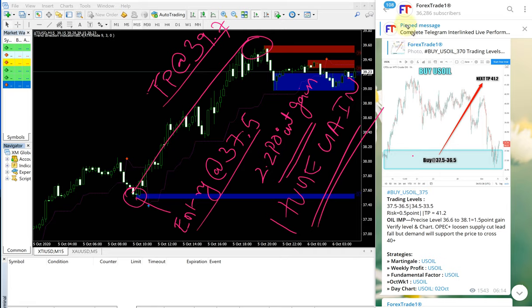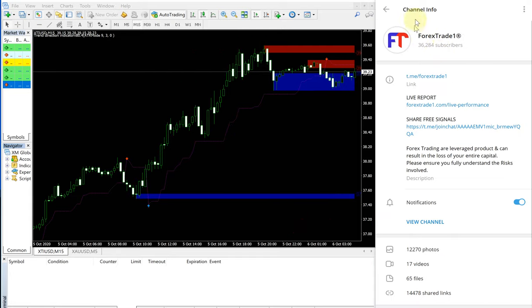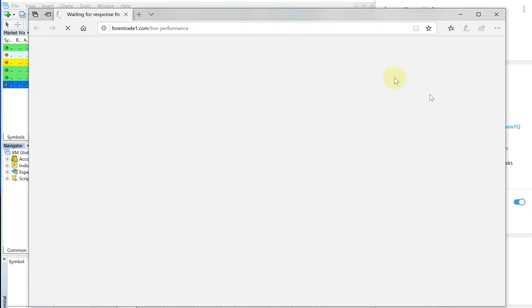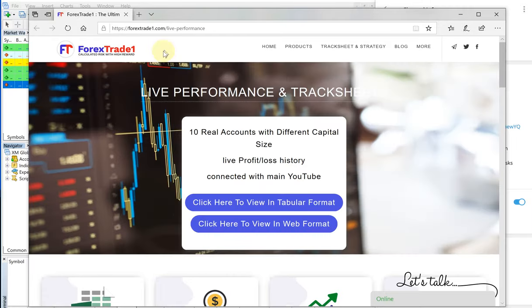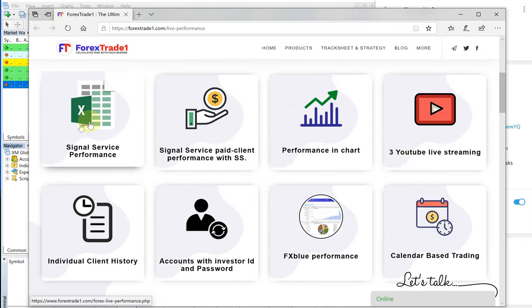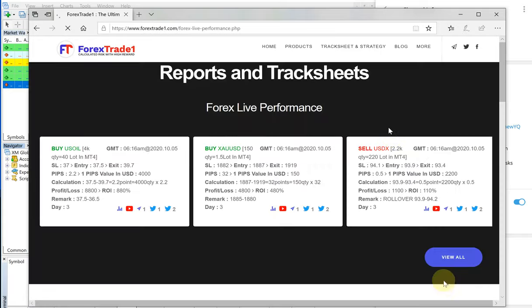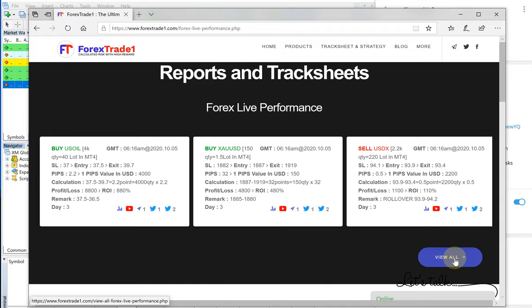We suggest you to check on our performance records as well. You can click on our telegram channel and go to the link directly. This is the direct link given for our performance, live performance record. By clicking here you can see signal service performance and view all.